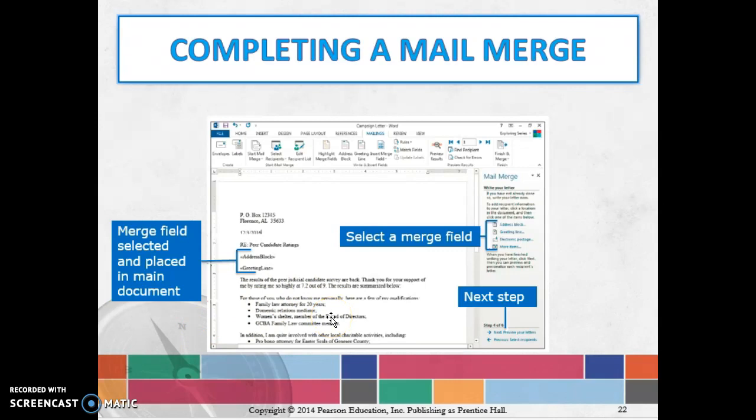Once you actually complete the mail merge, it's going to populate that information for each record into your document. It's probably one of the things that I like best about Word, the ability to do this mail merge.